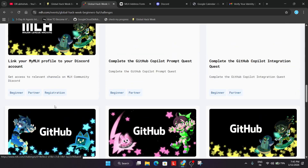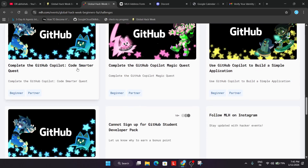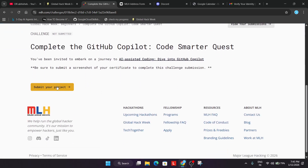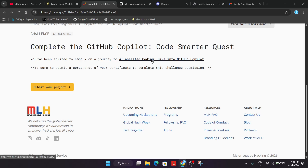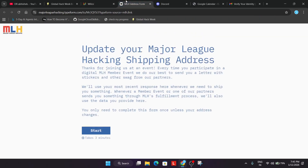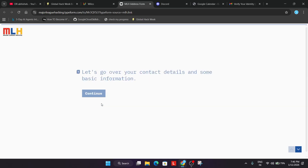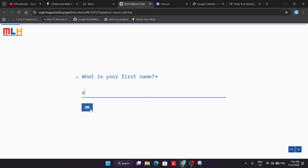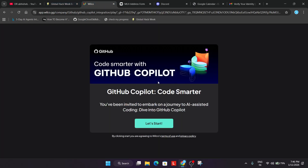Here you can see challenges like completing the CoPilot prompt quest and the CoPilot course smarter quest. Click on Submit Your Project, link your project, upload the screenshot, mention whatever technologies you have used, and then submit. This is the vibe coding challenge section. For the address form, mention all your basic details like name, last name, phone number, and all details, then click Next until it asks for submission.